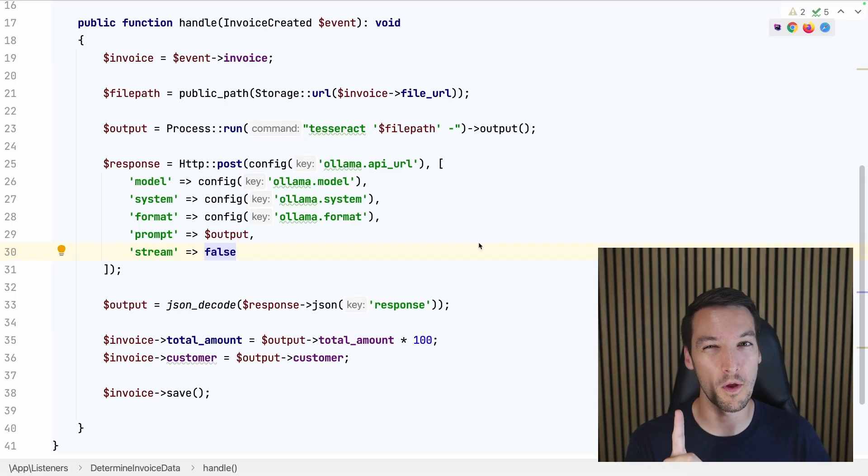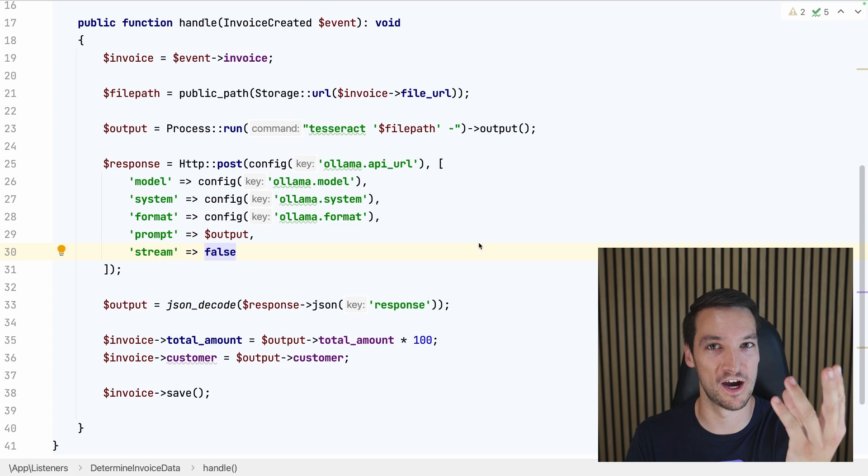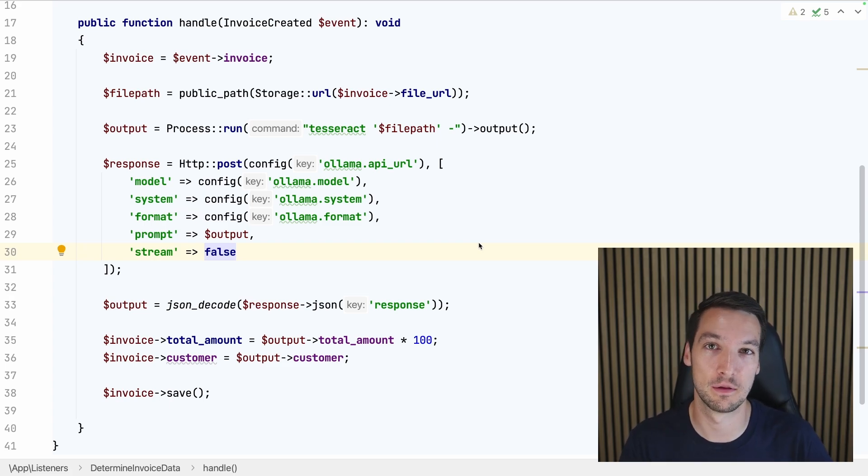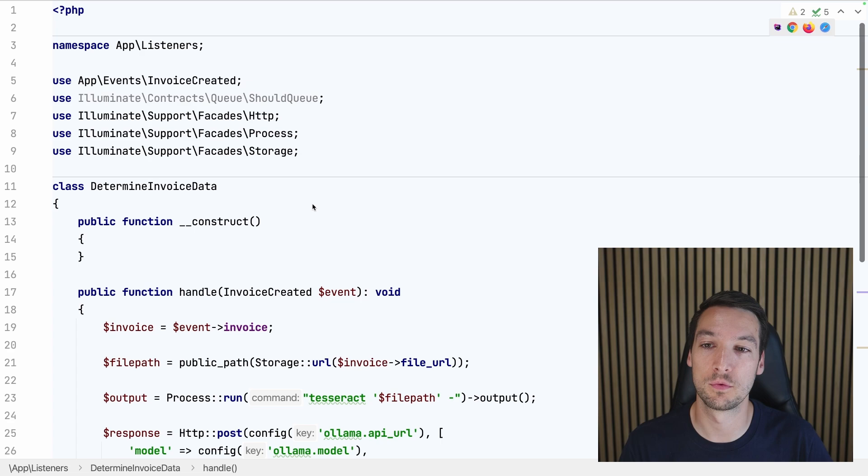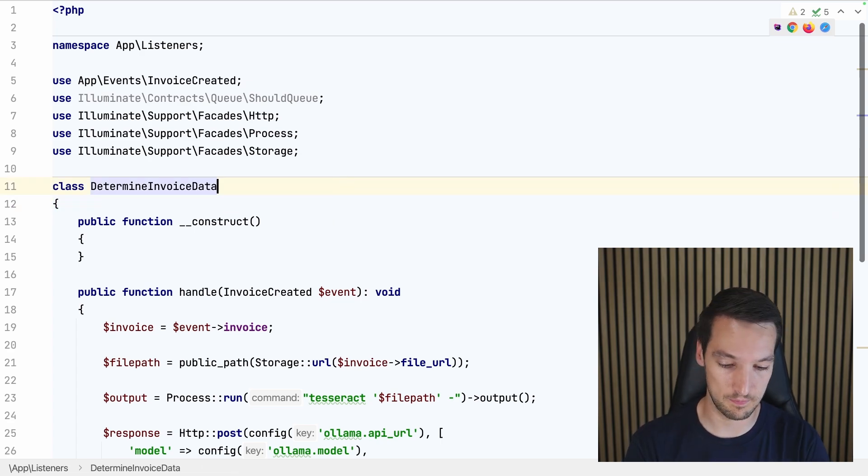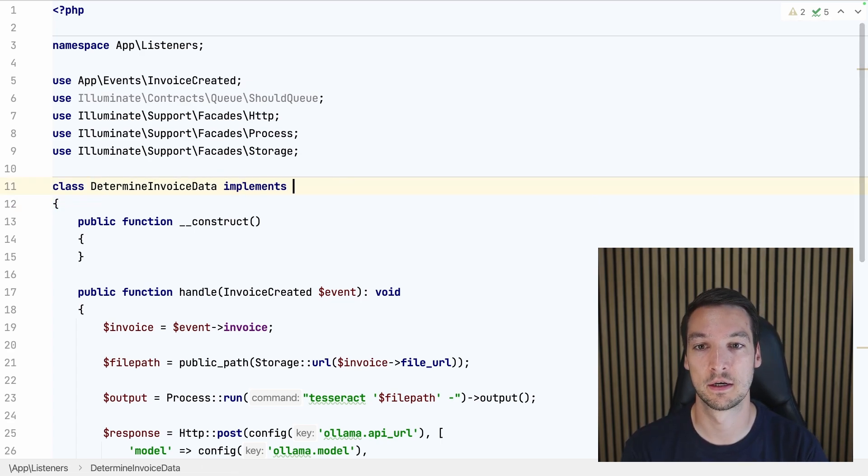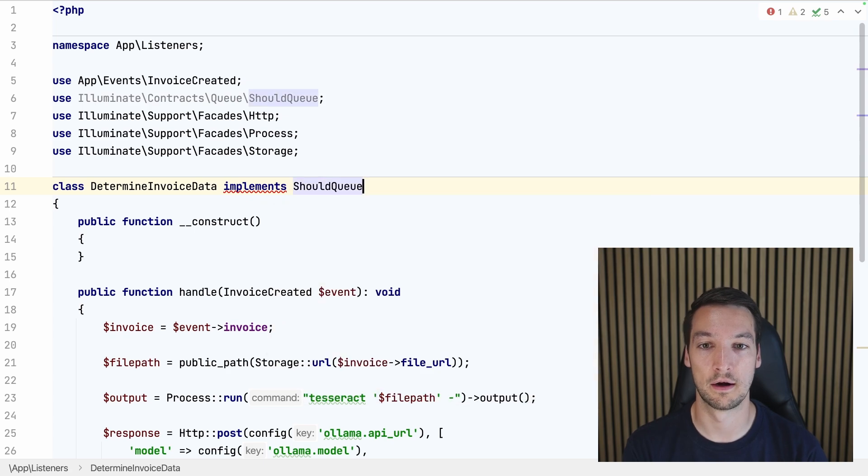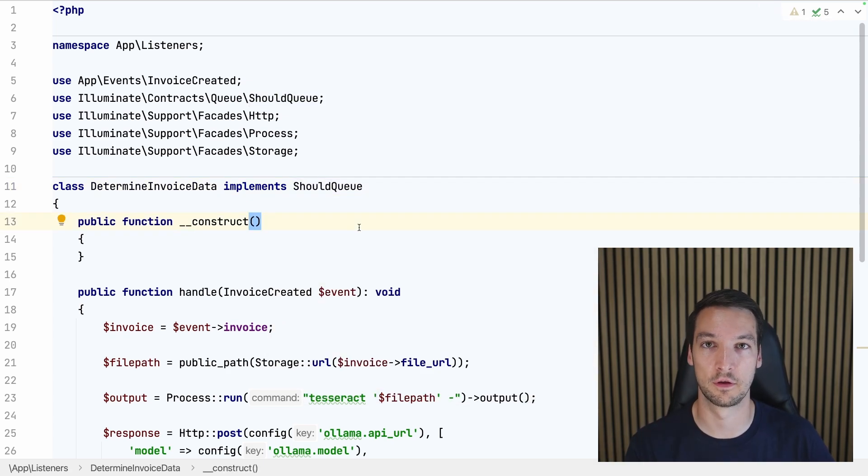There's just one thing left to do to make this application really production-ready. This listener will take a while to finish, it'll take a couple of seconds. So we should put it on the queue. We can do that by adding implements ShouldQueue in our listener class. And now it will be put on the default queue.